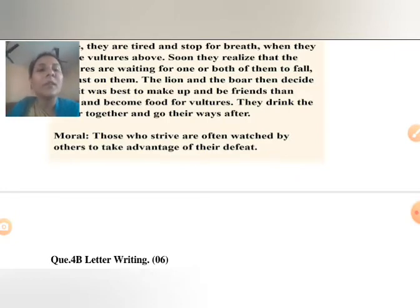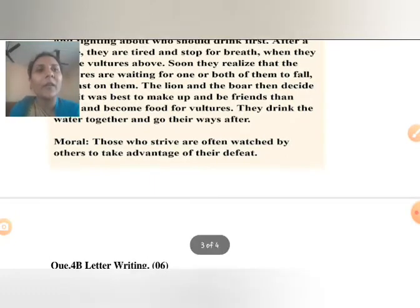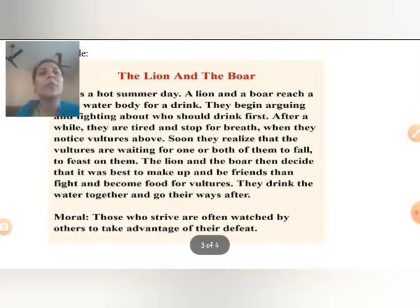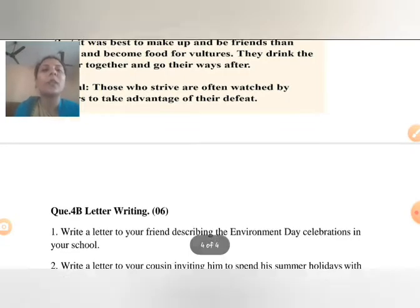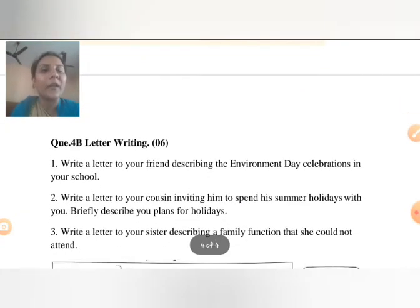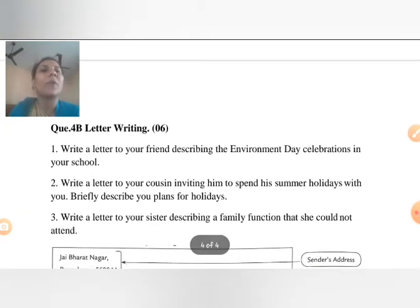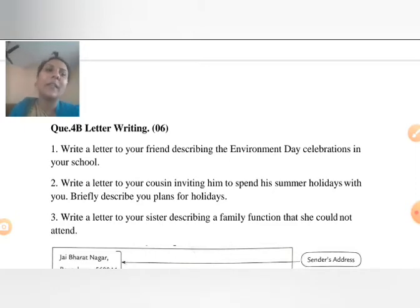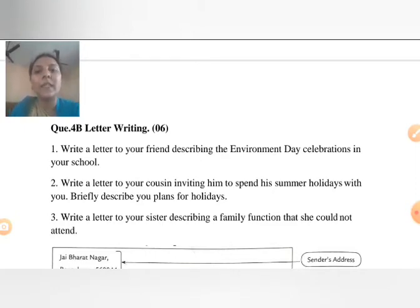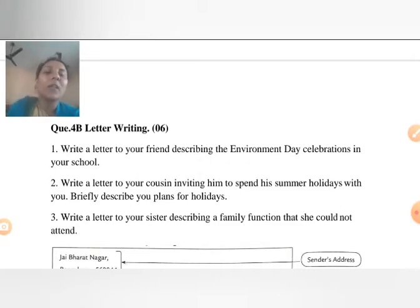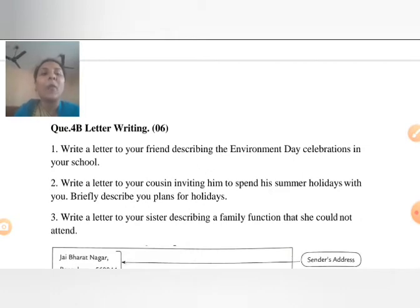So learn something from the story. I hope you understand story writing — question number 4a. Now we have question number 4b, that is letter writing. Letter writing is of six marks and story writing is of four marks.